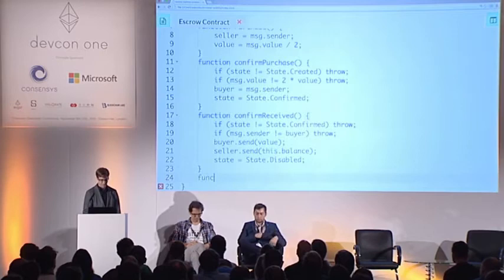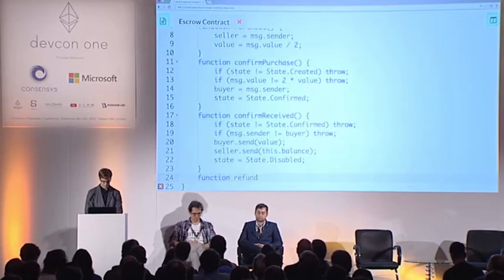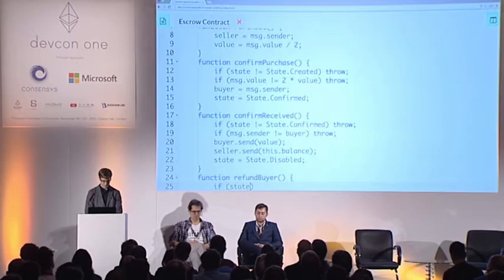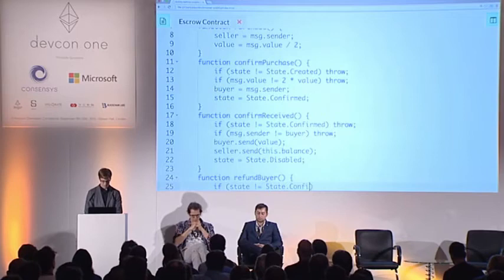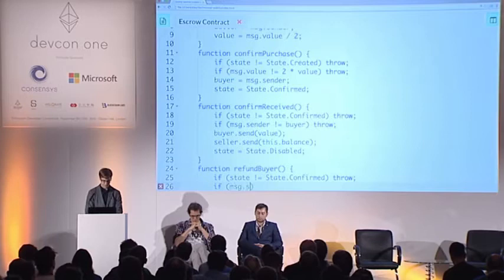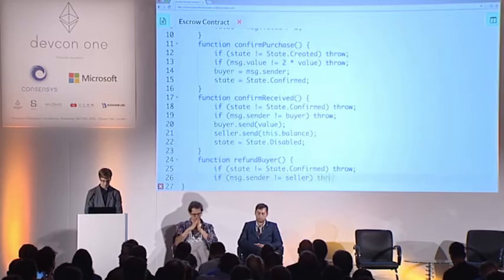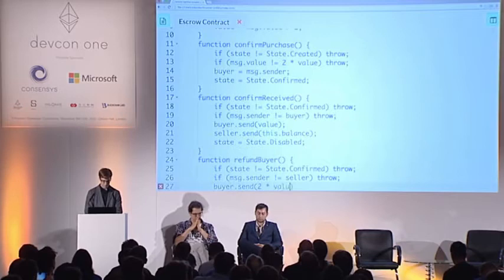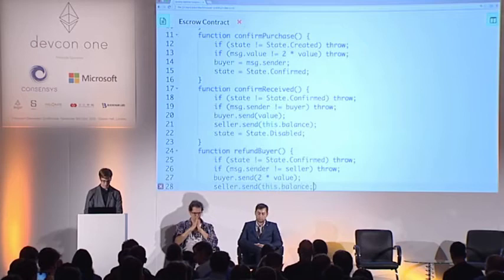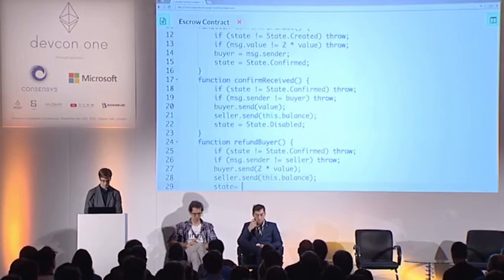Alice had the option to refund Bob. This refund function can only be called in state Confirmed and only by the seller. It will disable the contract.